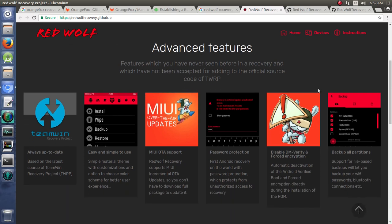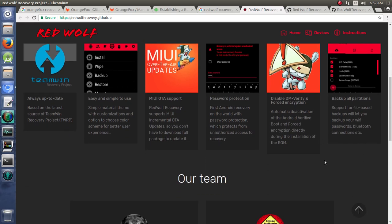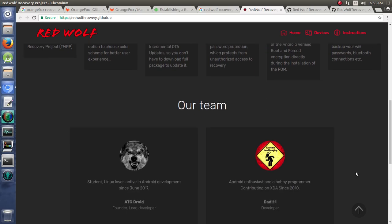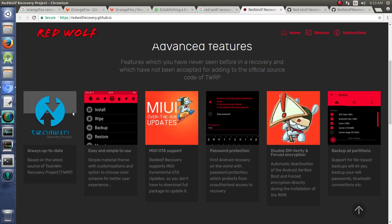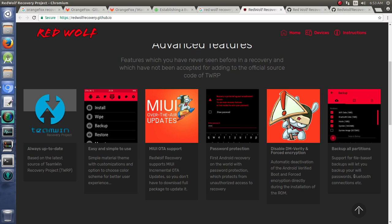Or maybe something that Team Win Recovery Project said that's not a direction we want to go. So, they have all their features here that's based on Team Win Recovery Project, always up to date with the latest source. And then it's easy and simple to use.